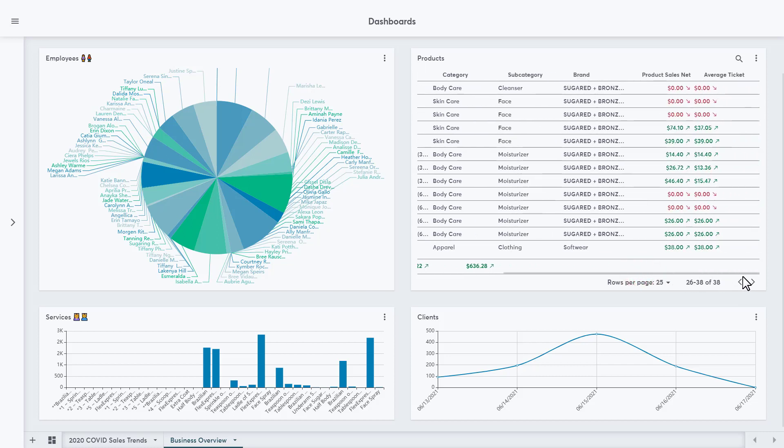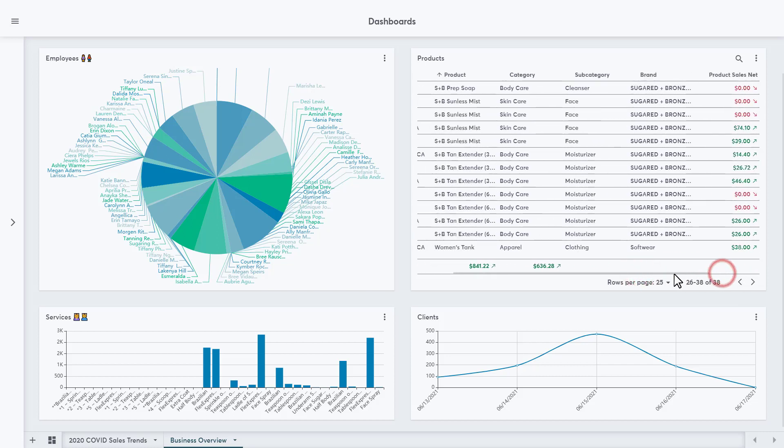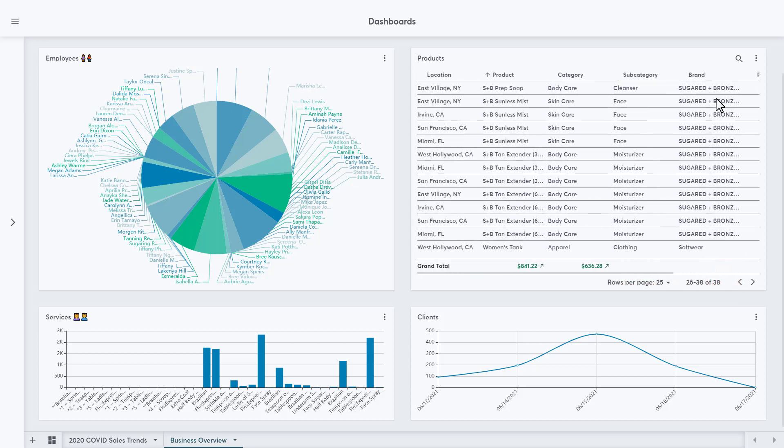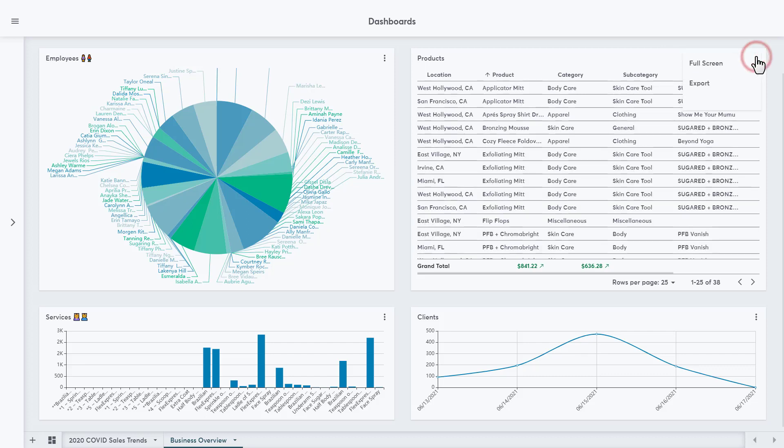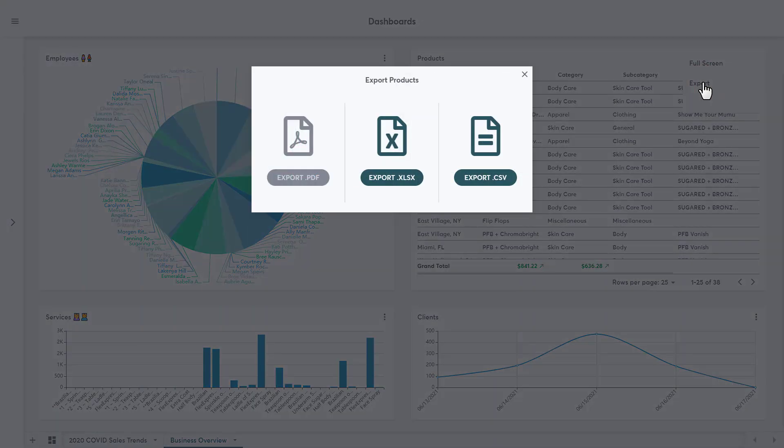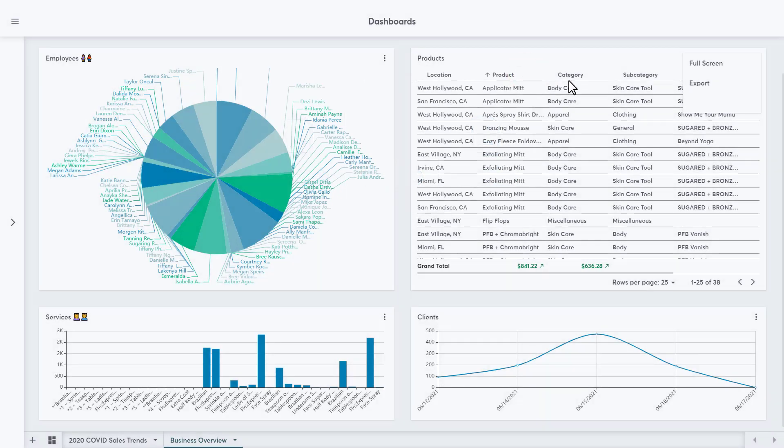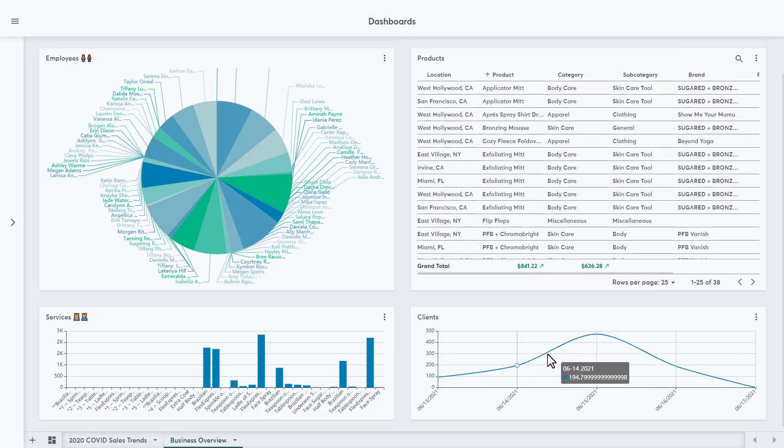We can search for data in the table with the magnifying glass in the top right. Click on the three dots in the top right of any chart for the options to view this chart in full screen or export it. Whether exporting an individual chart or entire dashboard, the steps will be the same once we click on export.